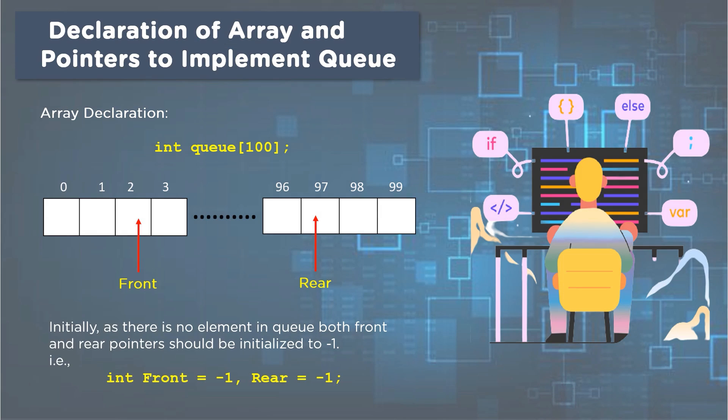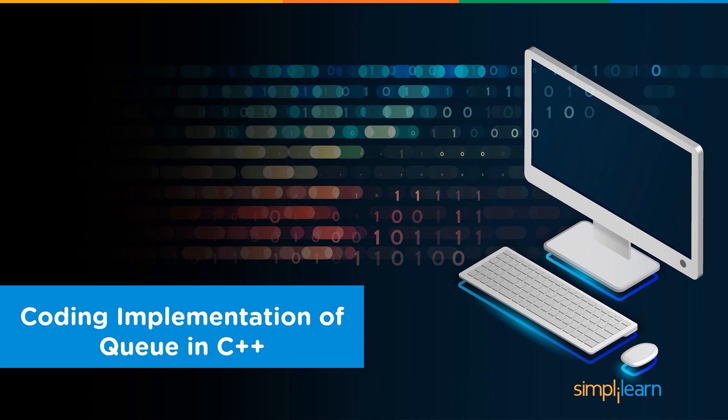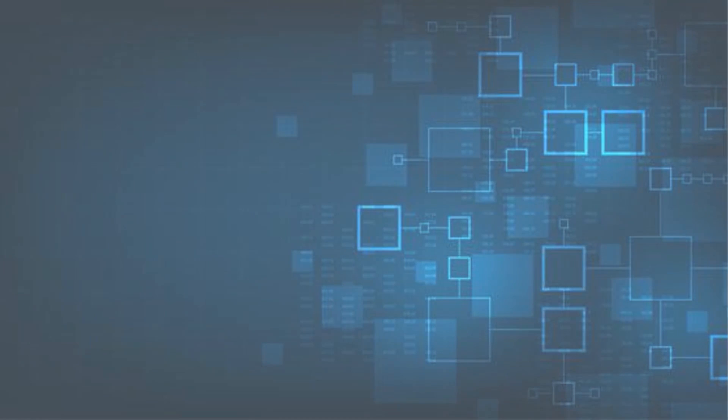For making those end nodes, we need to initialize two pointers, front and rear. At this moment, as our queue is empty, both of those pointers should point towards minus one. So initialization of these pointers should be done as int front equals minus one and int rear equals minus one. When the insertion or deletion happens in queues, these pointers will be either incremented or decremented, so they are an essential part of this queue implementation process.